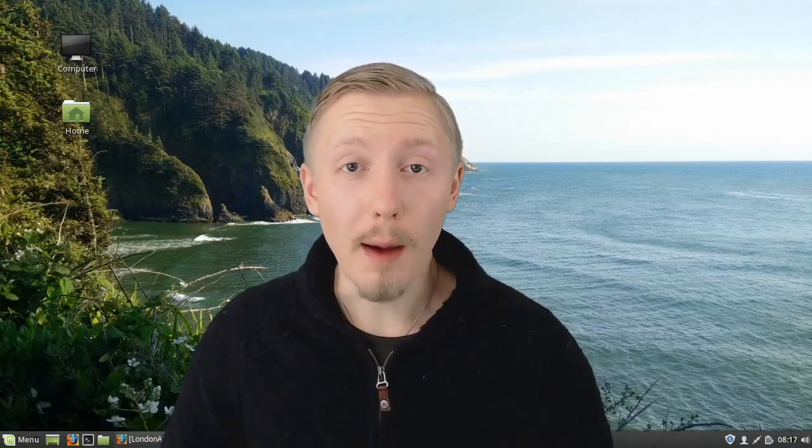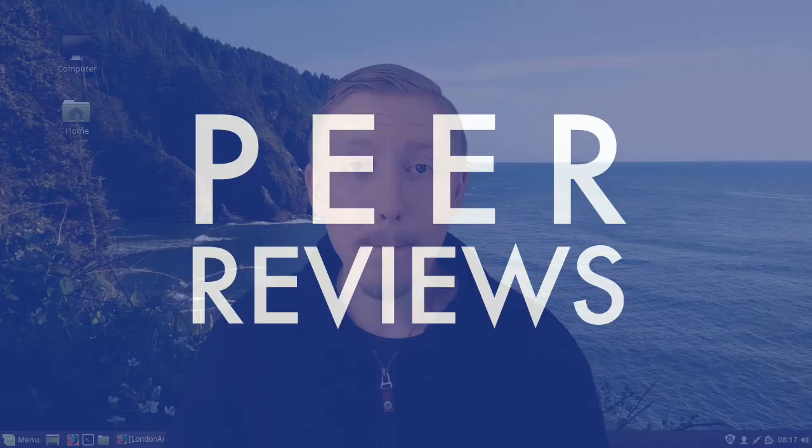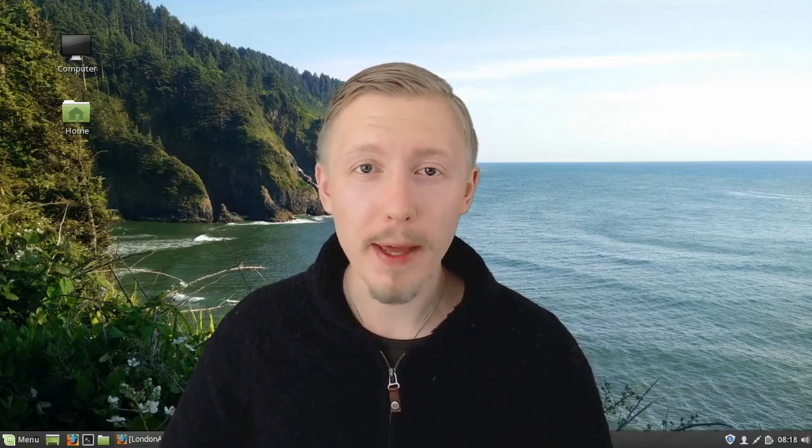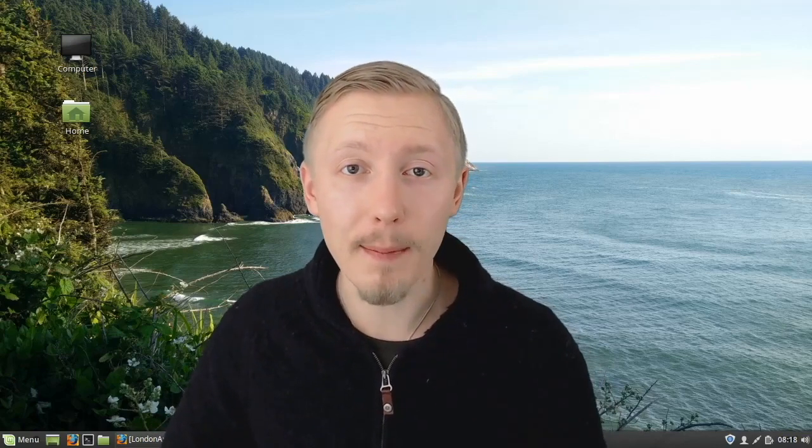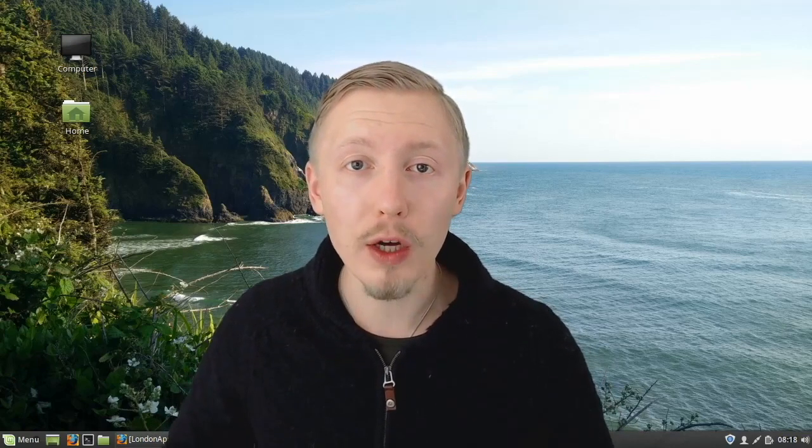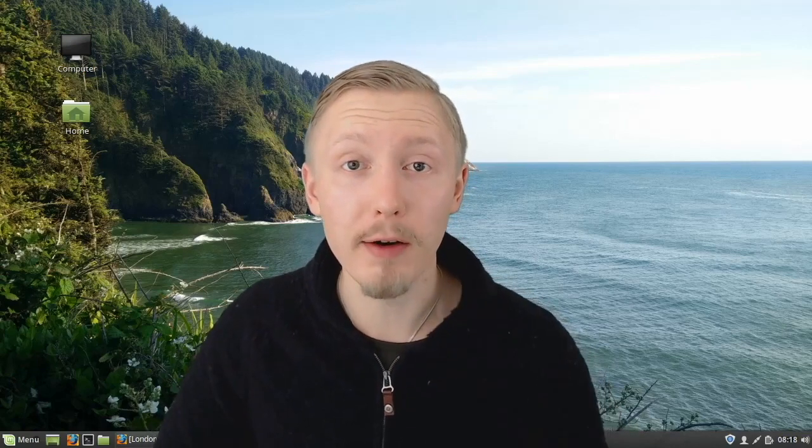In this video, I'm going to talk about peer reviews. First, I'm going to explain what peer reviews are. Then I'm going to talk about the benefits of implementing peer reviews for your project. And finally, I'm going to give a demo of how you can do peer reviews for your project using GitHub.